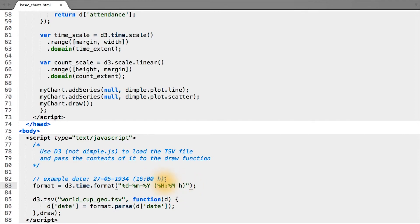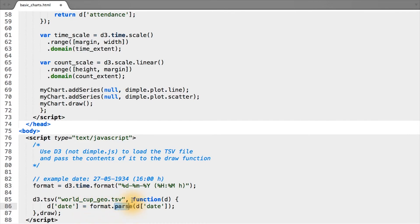And to use this formatting, we simply call the parse function on the format object and pass in the string we would like to convert.